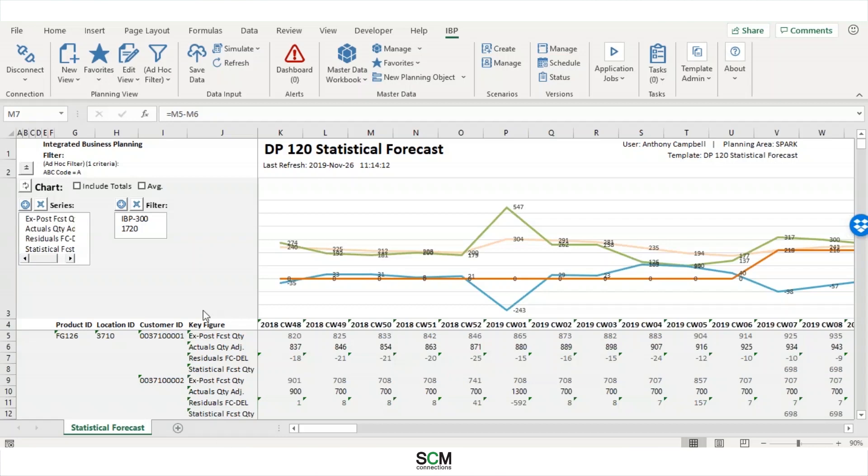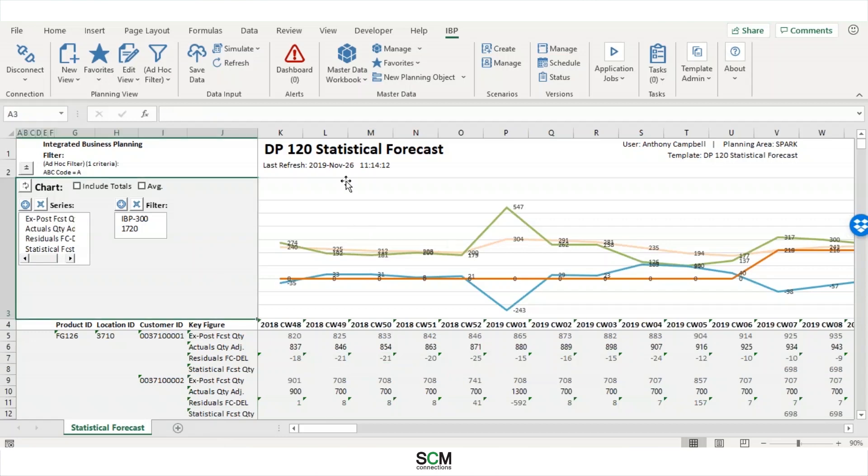So let's go ahead and go into IBP and let's see what we can do. So here you see it's just a very basic statistical forecast template. It's not going to catch anyone's eye. It's probably going to put someone to sleep within the first five minutes because it's just plain black and white.